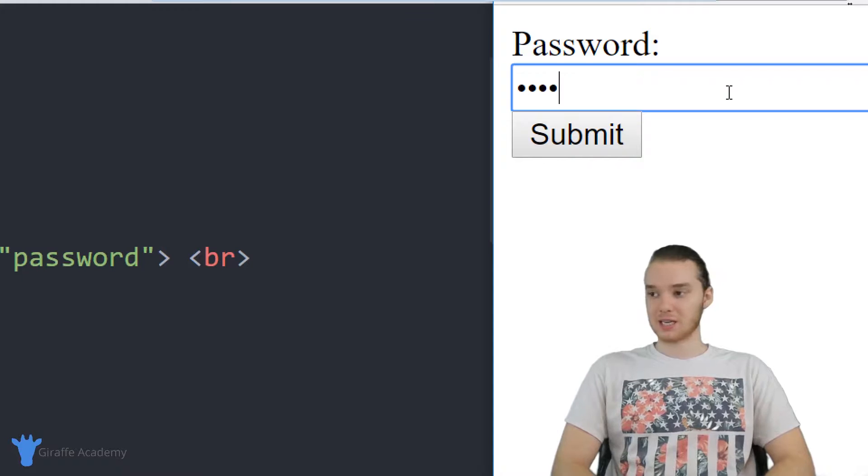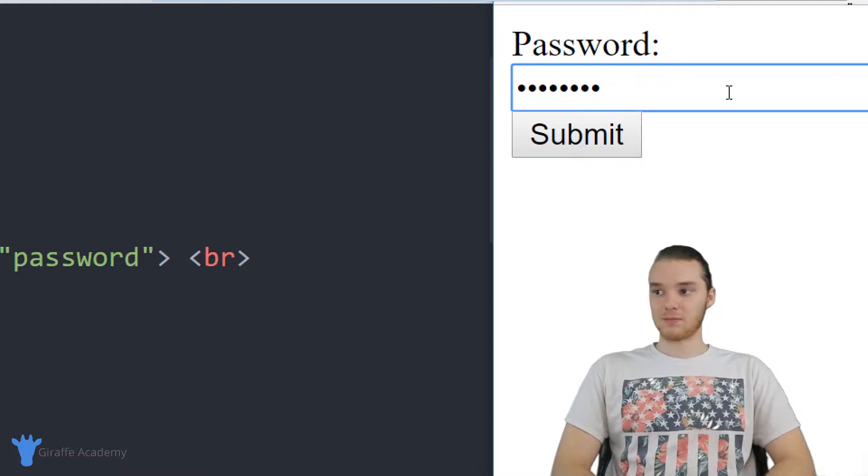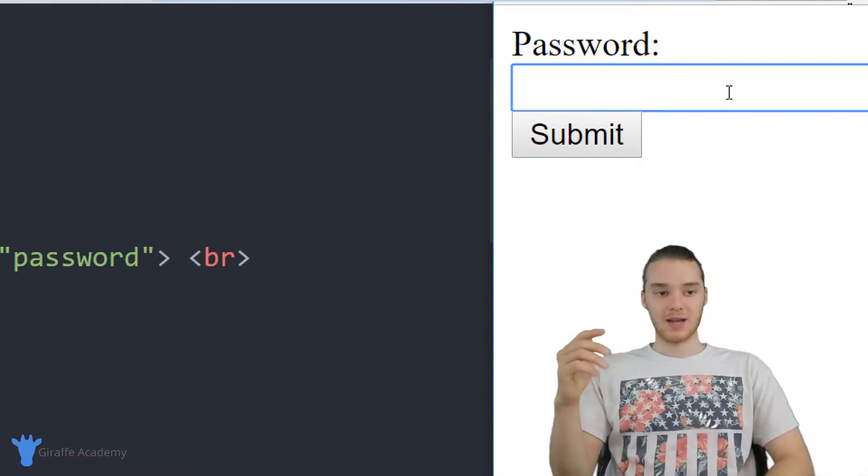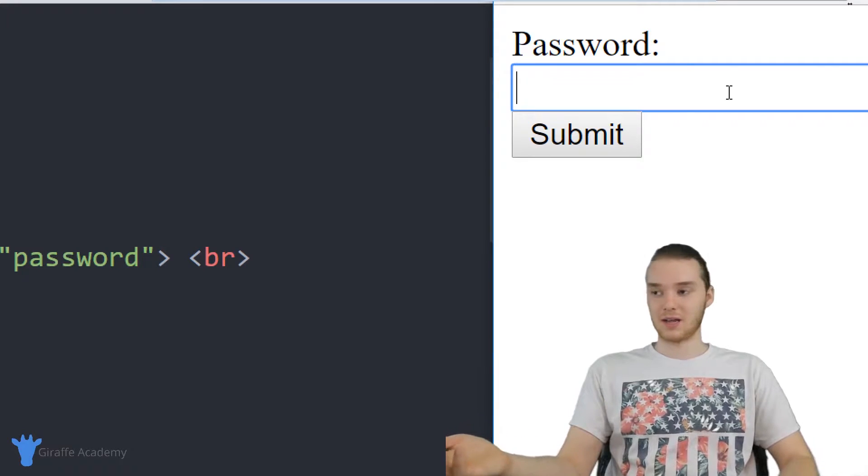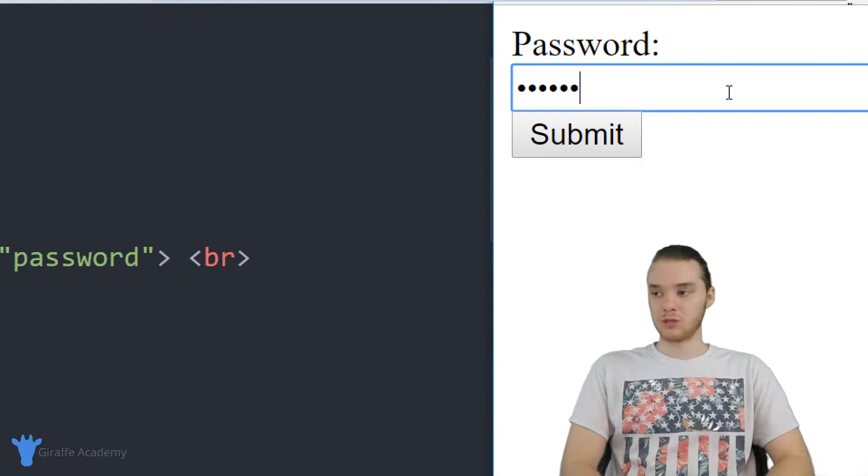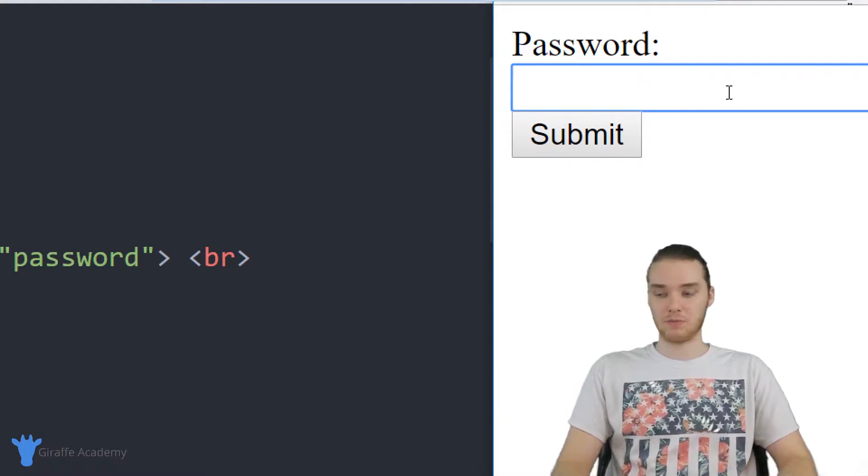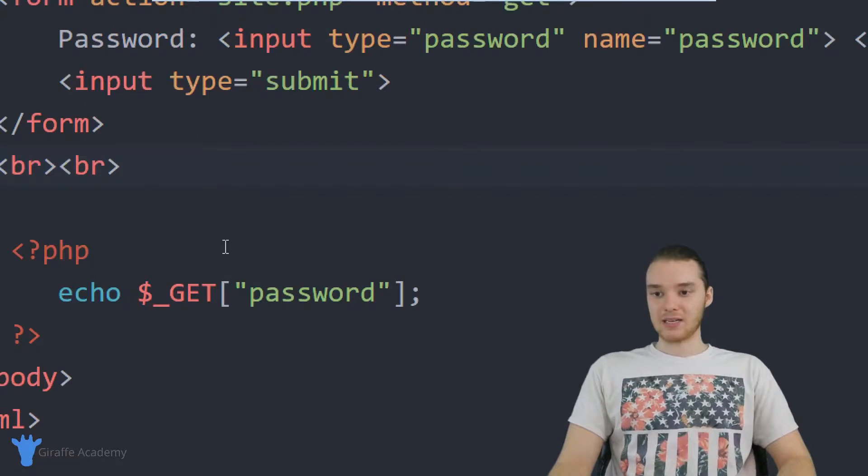So you'll see over here in this text box, when I type in it sort of blocks it out. And that's basically just so nobody can see what you're typing in when you're typing in your password. And then obviously we have this submit button.